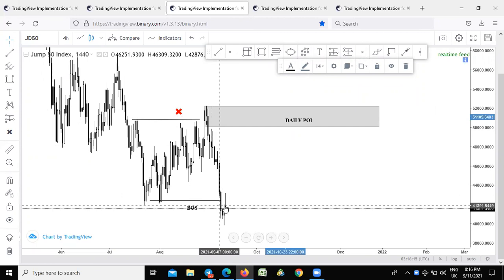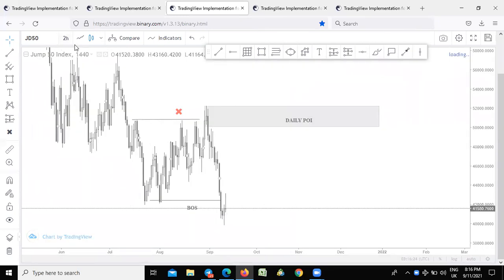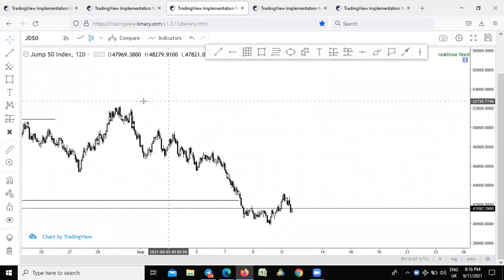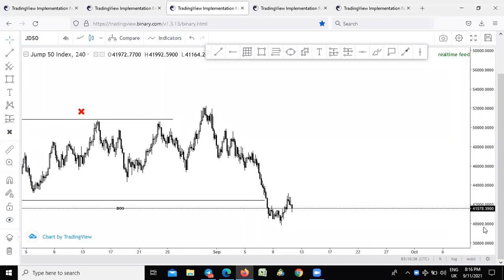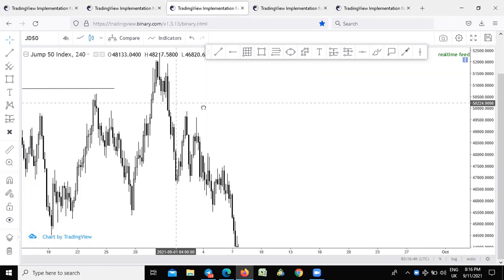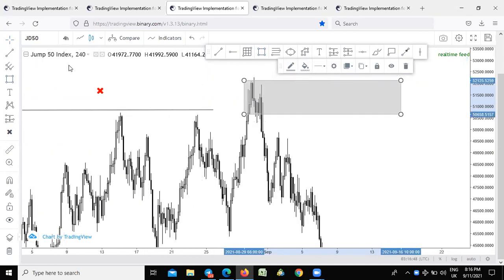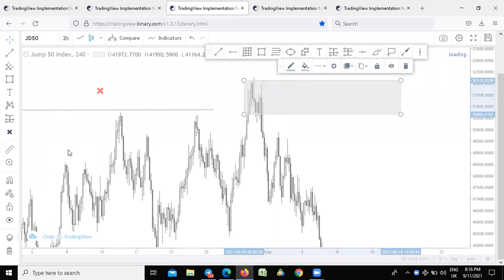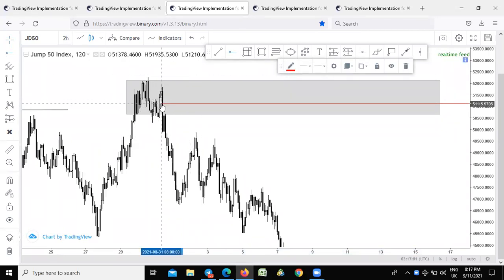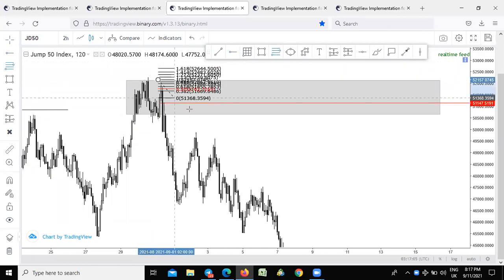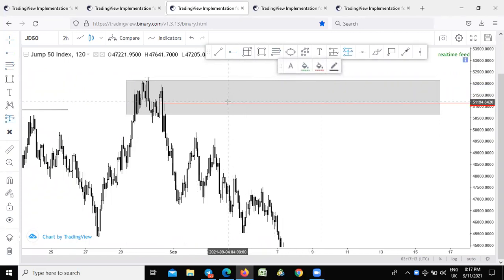We have a clean break of structure. Let me check the four-hour time frame. So all these areas are basically areas of interest. Based on this analysis, this is our daily point of interest — where we can make some sense. On the two-hour chart, we have this imbalance around here. This is like the daily point of interest at the 50% area. This is an area where we can look to start shorting the market.